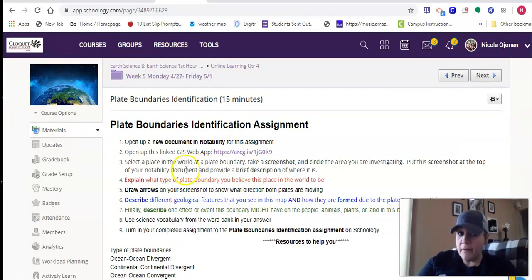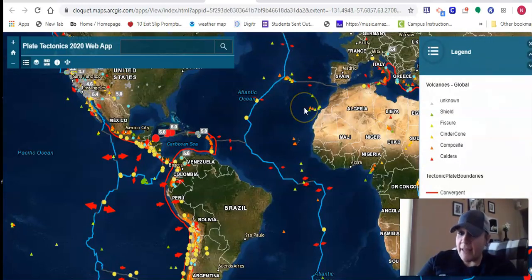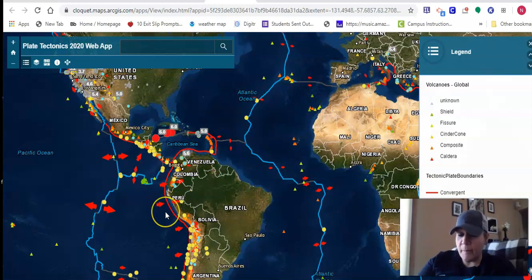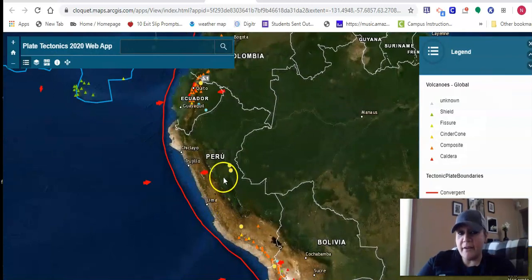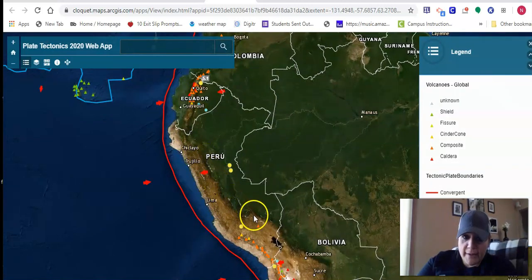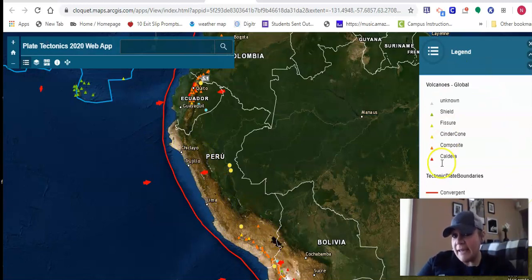So in that assignment, you're going to just find a place in the world, tell me the plate boundary type, draw arrows, and then tell me what kinds of things are found there and what effect this might have on the people who live there. So if you use your key, a lot of that is already done for you — it has plate boundary type, it has direction of the plates. If I zoom in, I'll be able to see the features that are there — like here I see some mountains, here I see some volcanoes, here I see a trench. So just use that key over here on the right side to help you do that assignment.